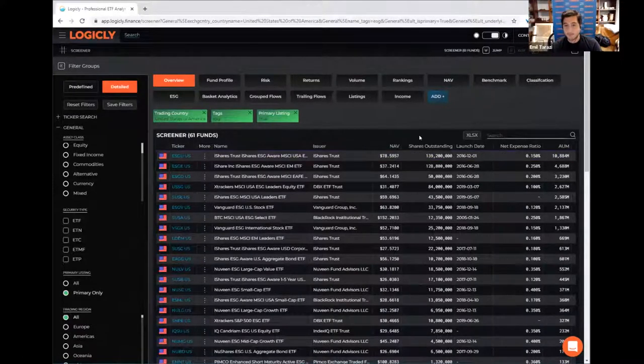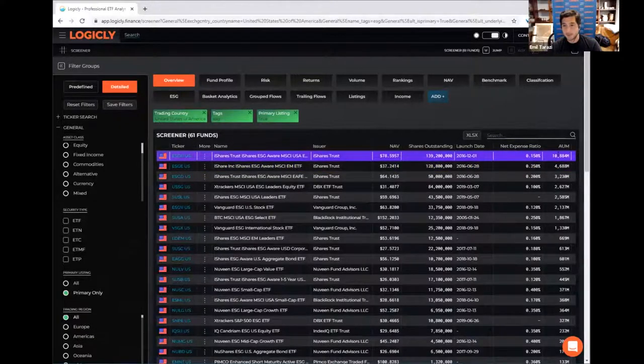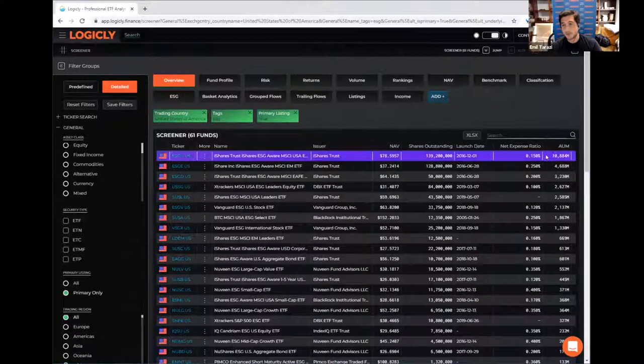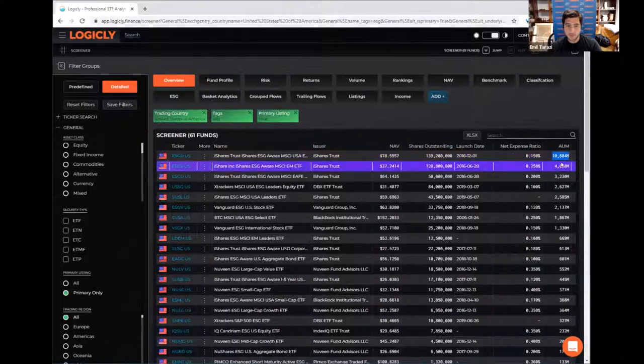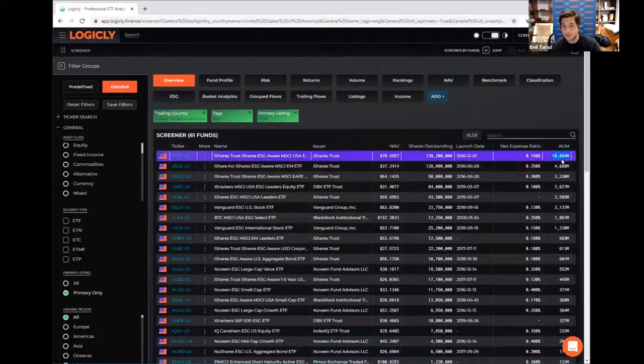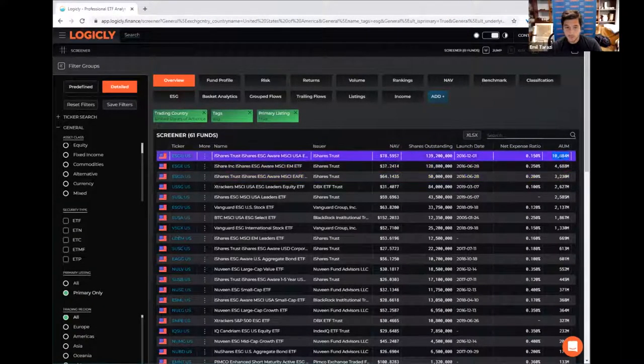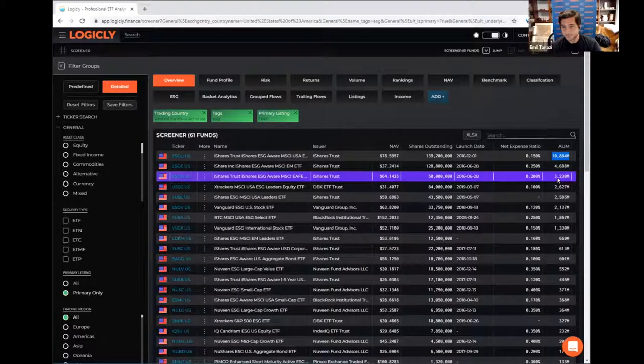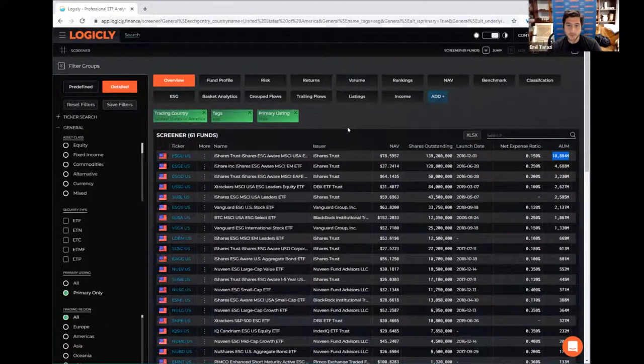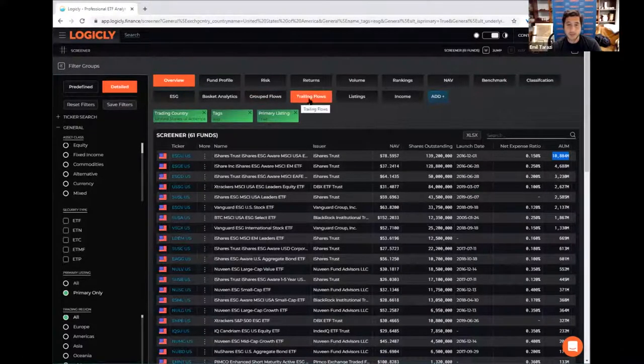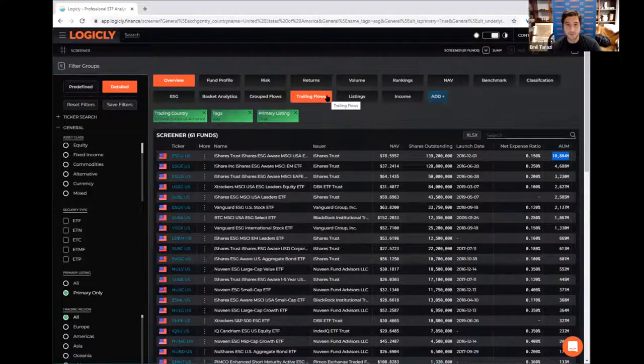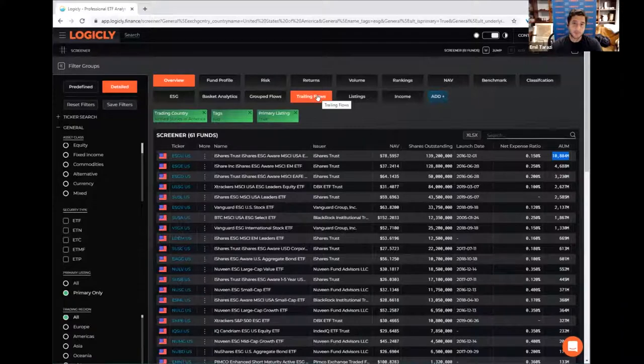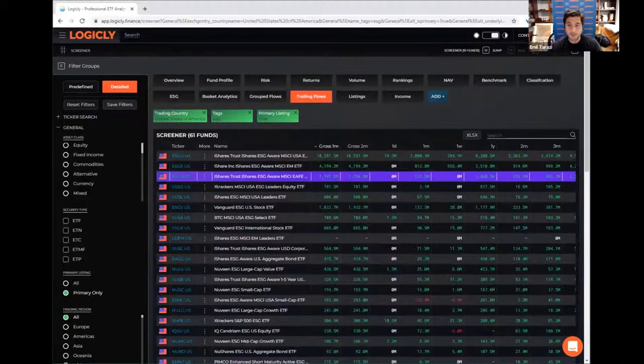You can see that like the AUM is a benchmark here. So we've got about 10 billion, largest fund appears to be a 10 billion fund. It's the iShares ESGU ETF. Actually the top three are iShares funds. One's USA, one's emerging market, one's IFA. So let's say we wanted to kind of get a better feel for these funds on a flows basis. So we could look at both grouped and trailing flows. So trailing looks at fixed periods back in time from today. And grouped looks at a month by month group flows.